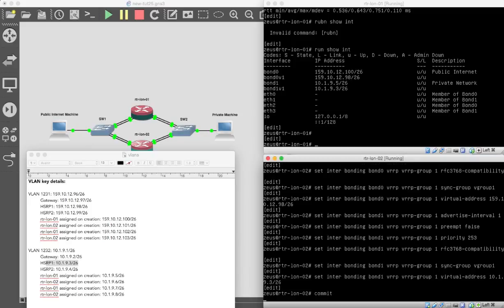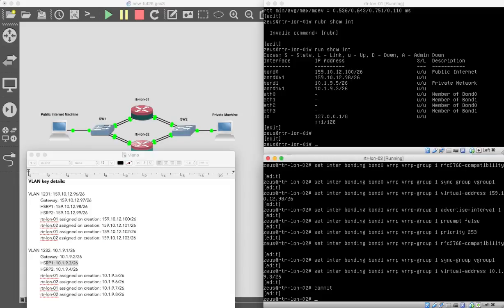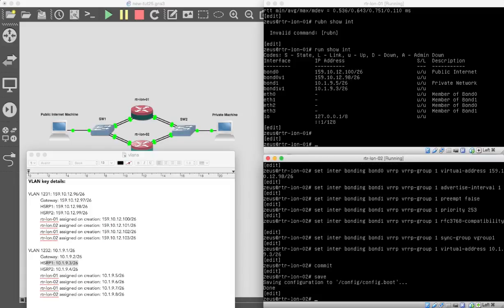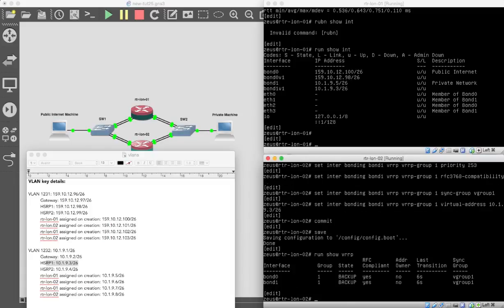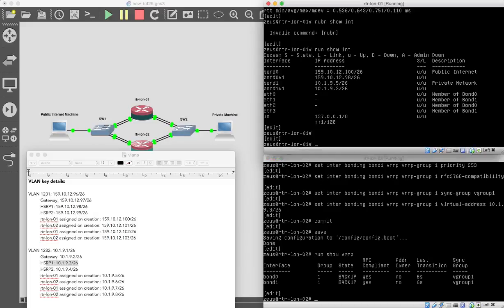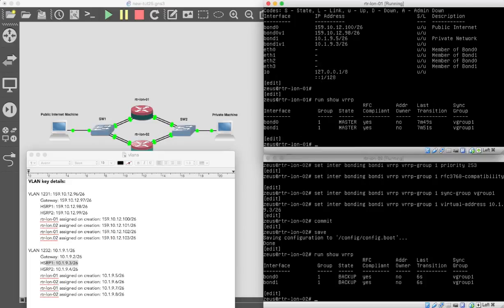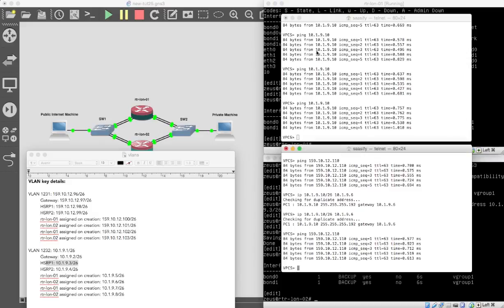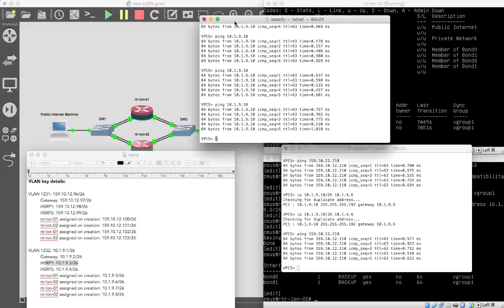Commit that, save that. Now if we run show VRRP, perfect. So we have our master and our backup. And you have VRRP running between these machines. So I now want to bring up our terminals again, there they are.